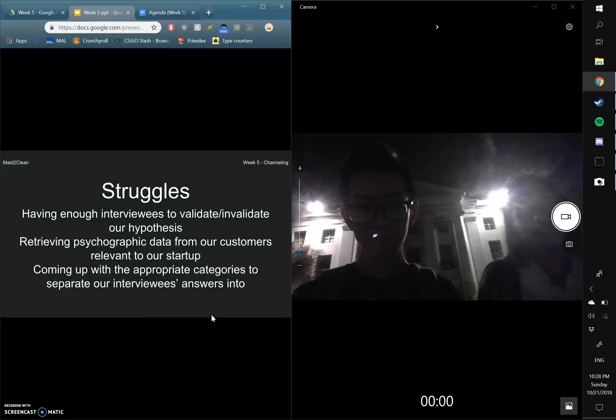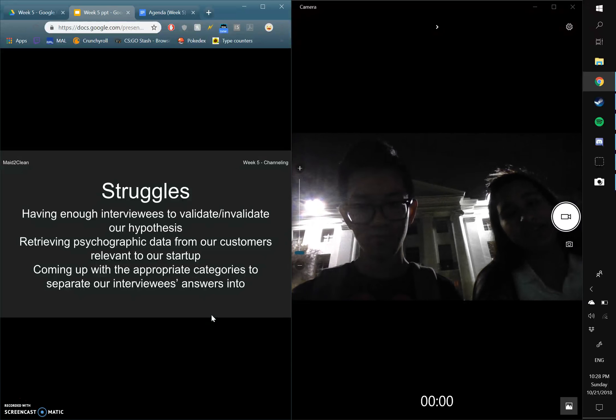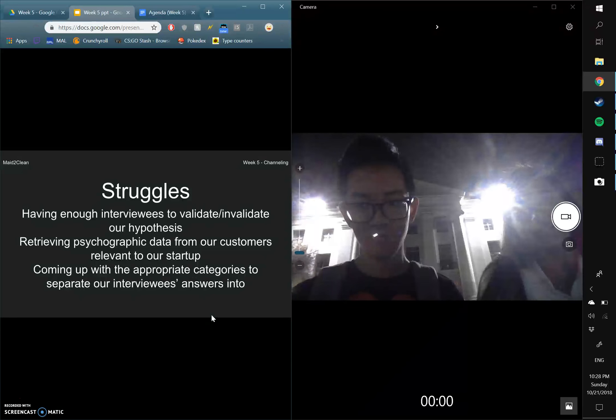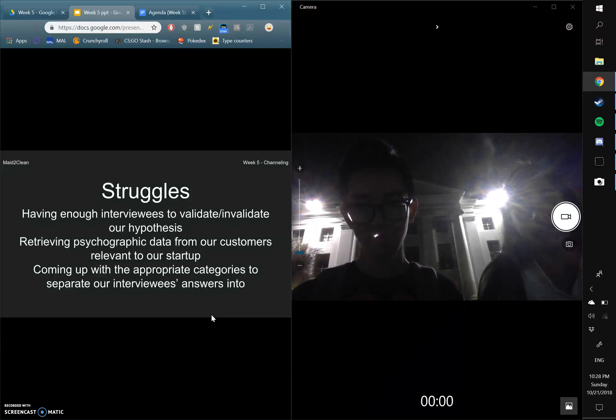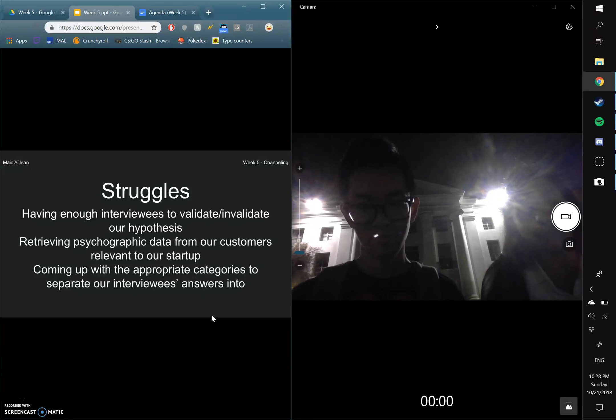Our struggles include not having enough interviewees to validate or invalidate our hypothesis, retrieving psychographic data from our customers relevant to our startup, and coming up with the appropriate categories to separate our interviewees' answers into.